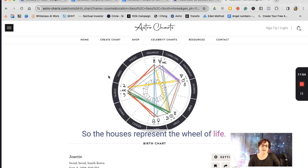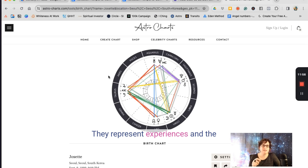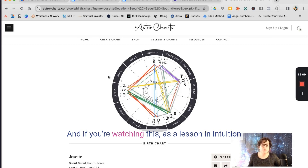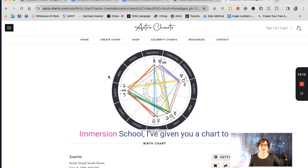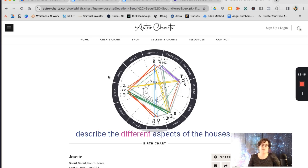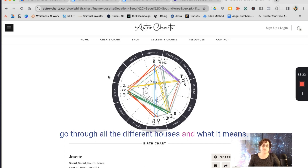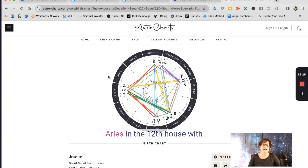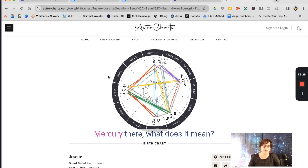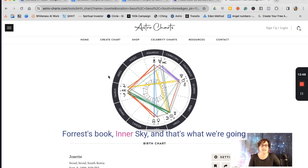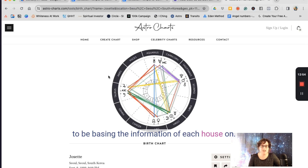The houses represent the wheel of life — they represent experiences from the beginning to the end of our human life. If you're watching this as a lesson in Intuition Immersion School, I've provided a chart describing the different aspects of the houses. In this video, we're briefly going to go through all 12 houses and what they mean. To describe each house, I referred to Stephen Forrest's book, Inner Sky, and that's what we're basing the information on.